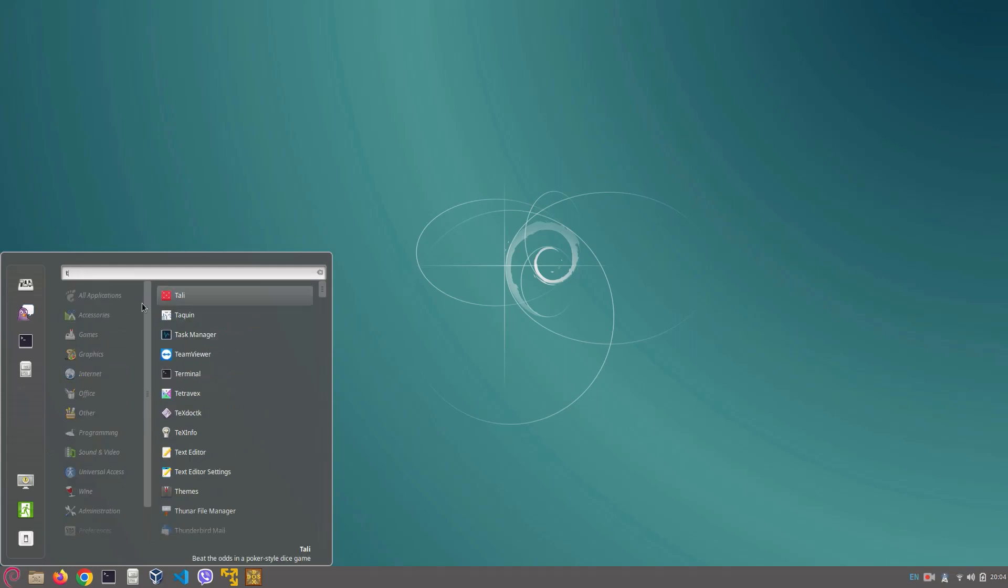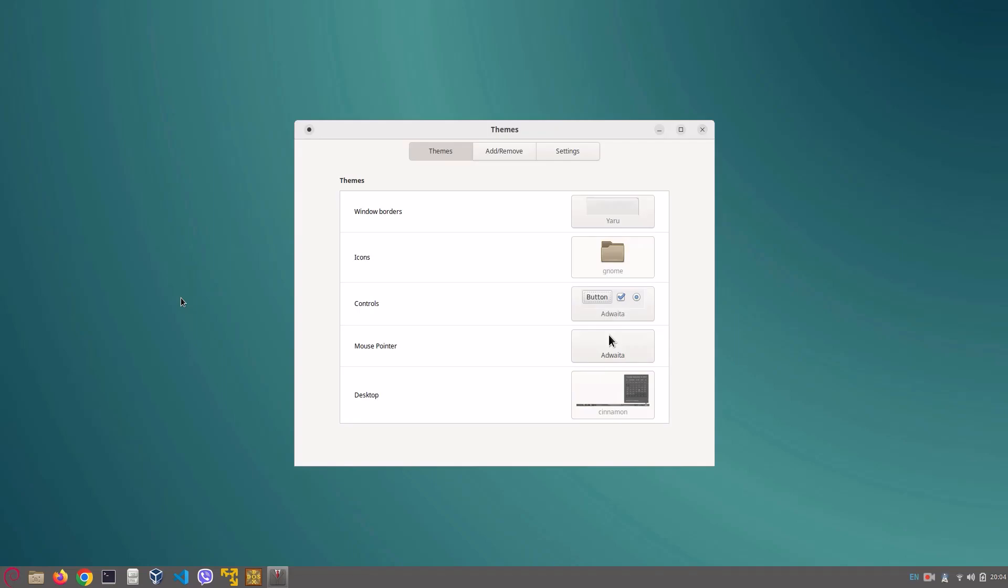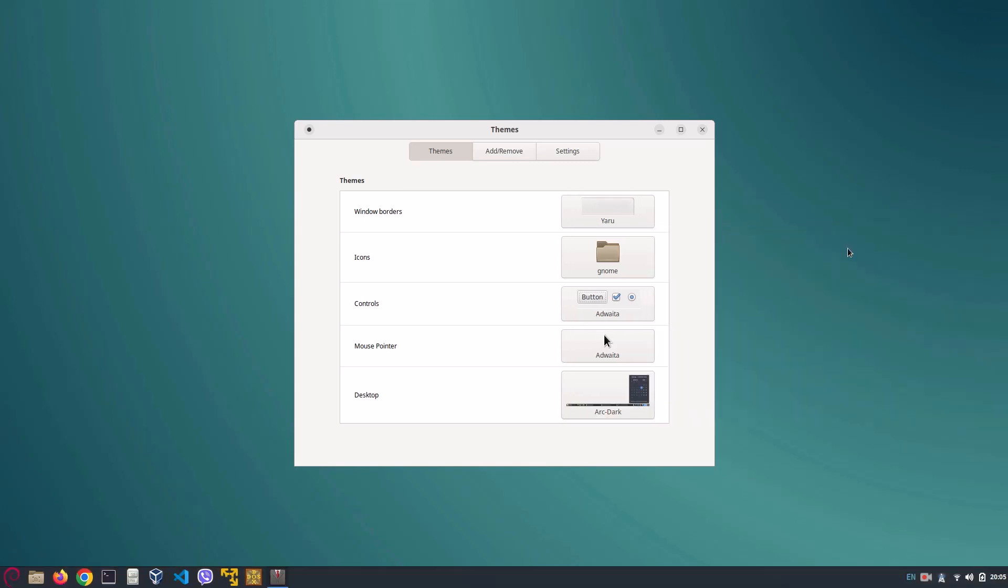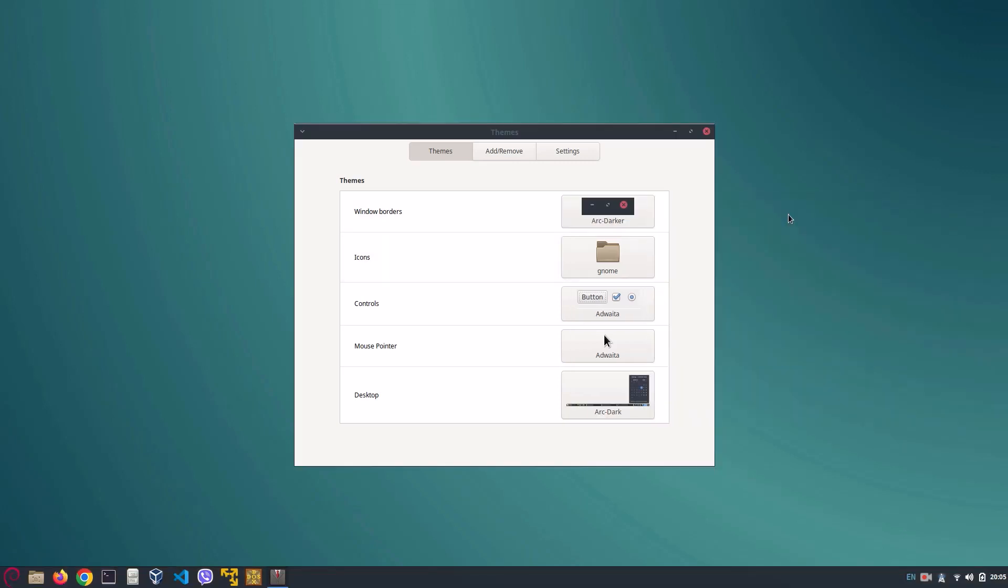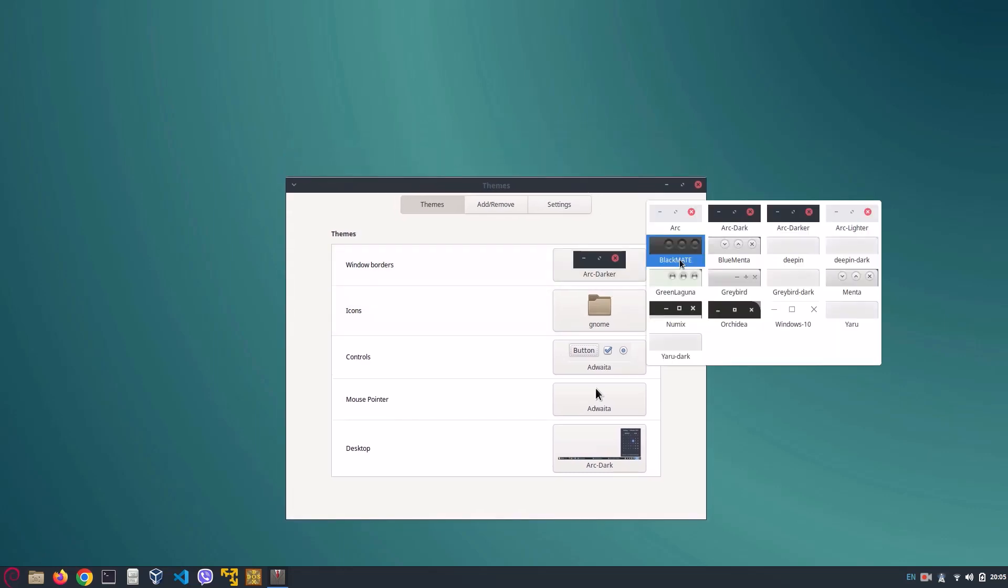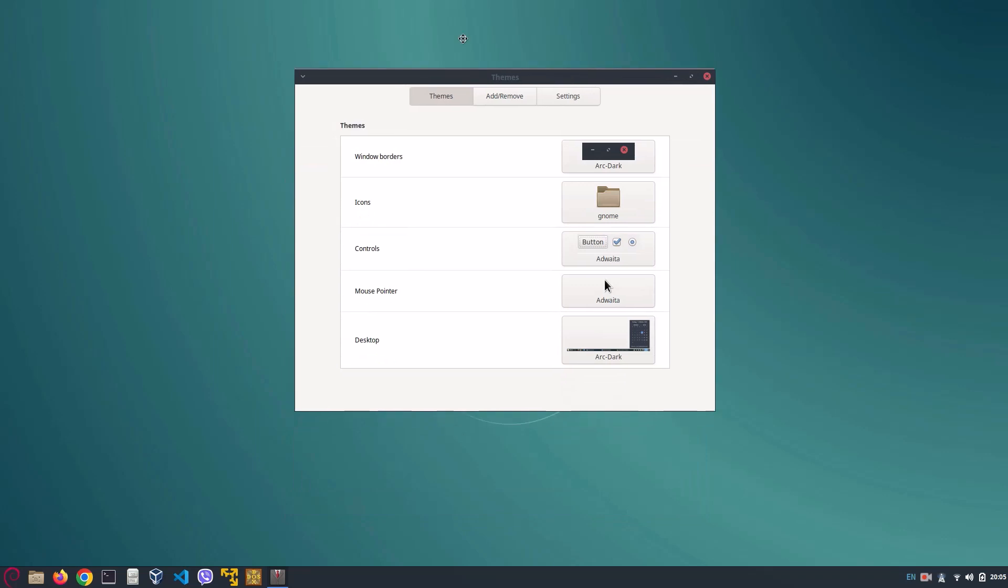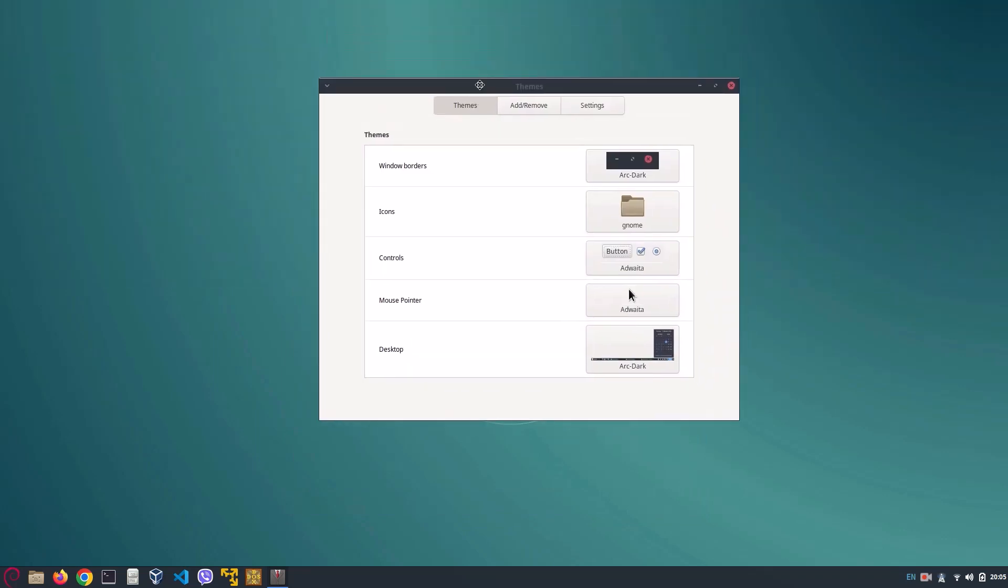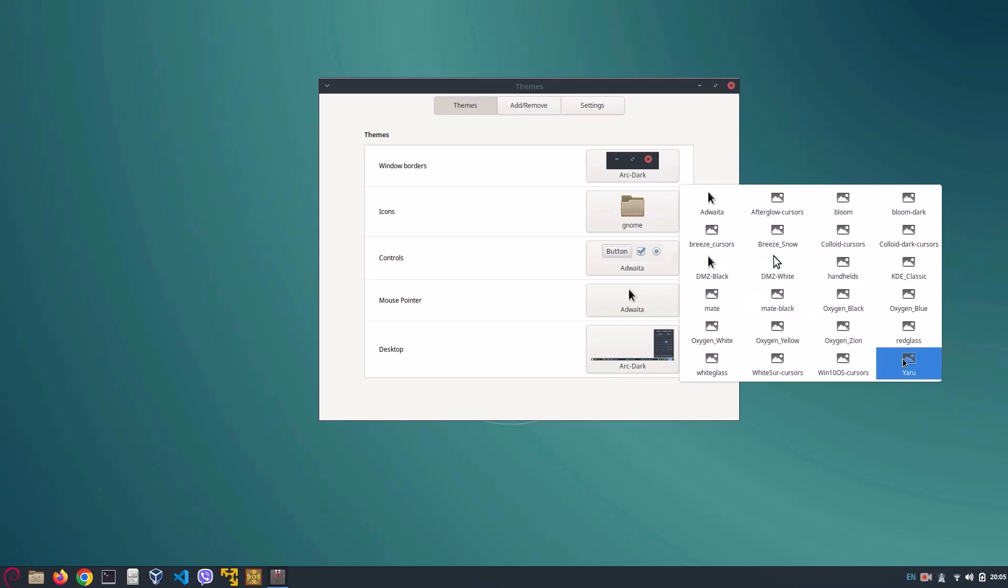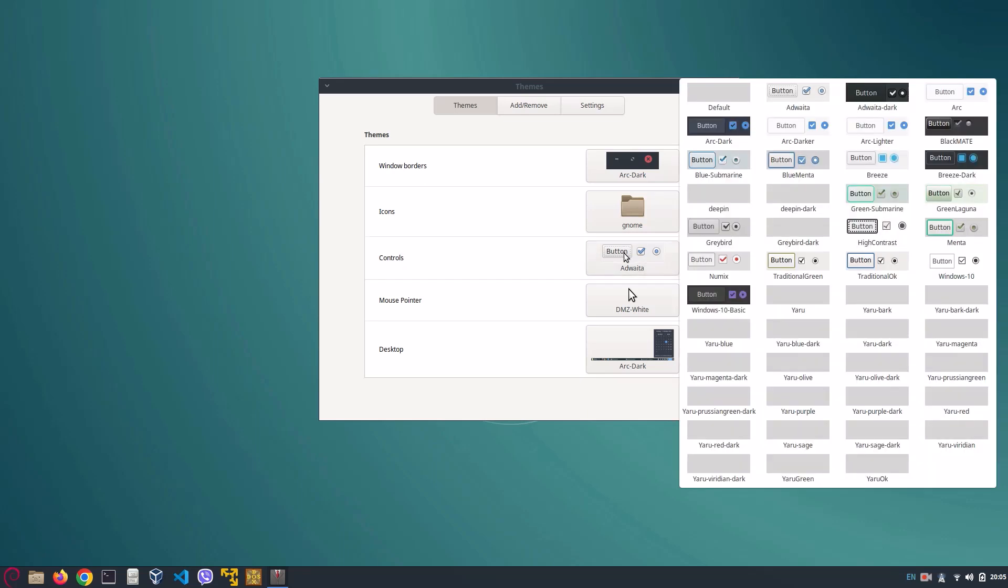First, open up our menu and search for a program called Themes. Open it. First we need to change our desktop to Arc-Dark. We need to change your window borders to Arc-Dark. Arc-Dark is better.